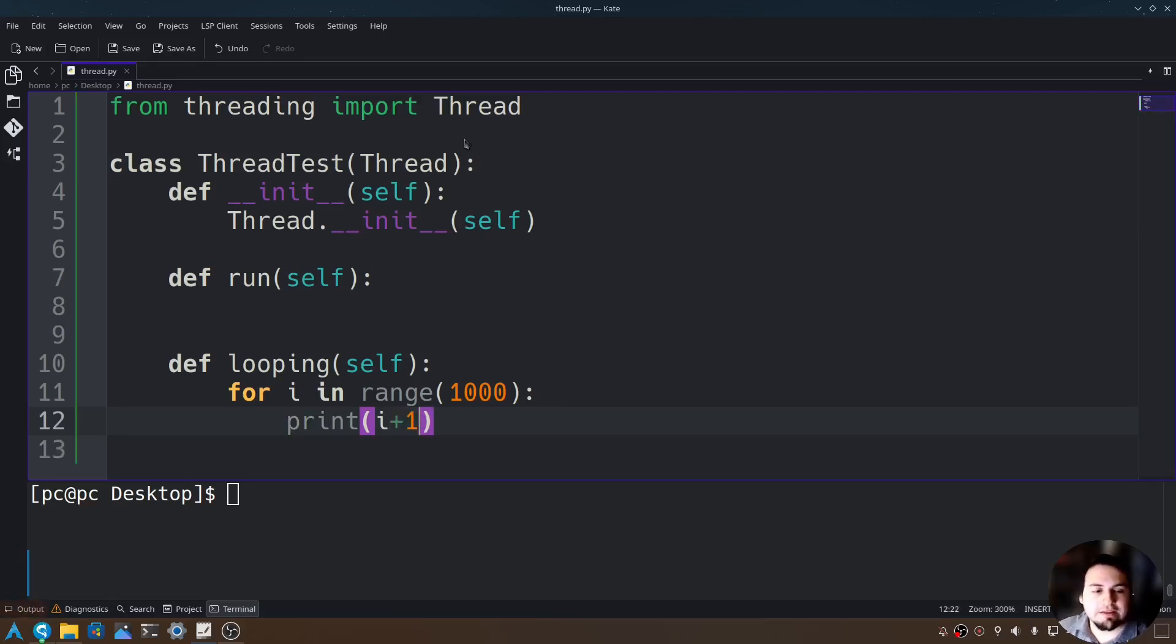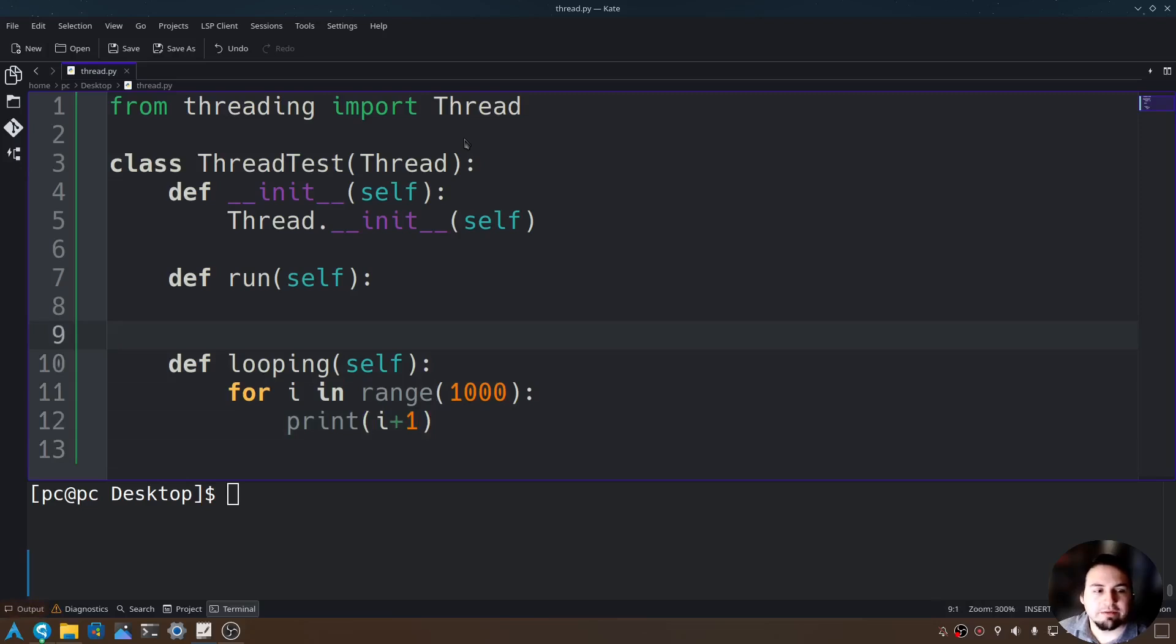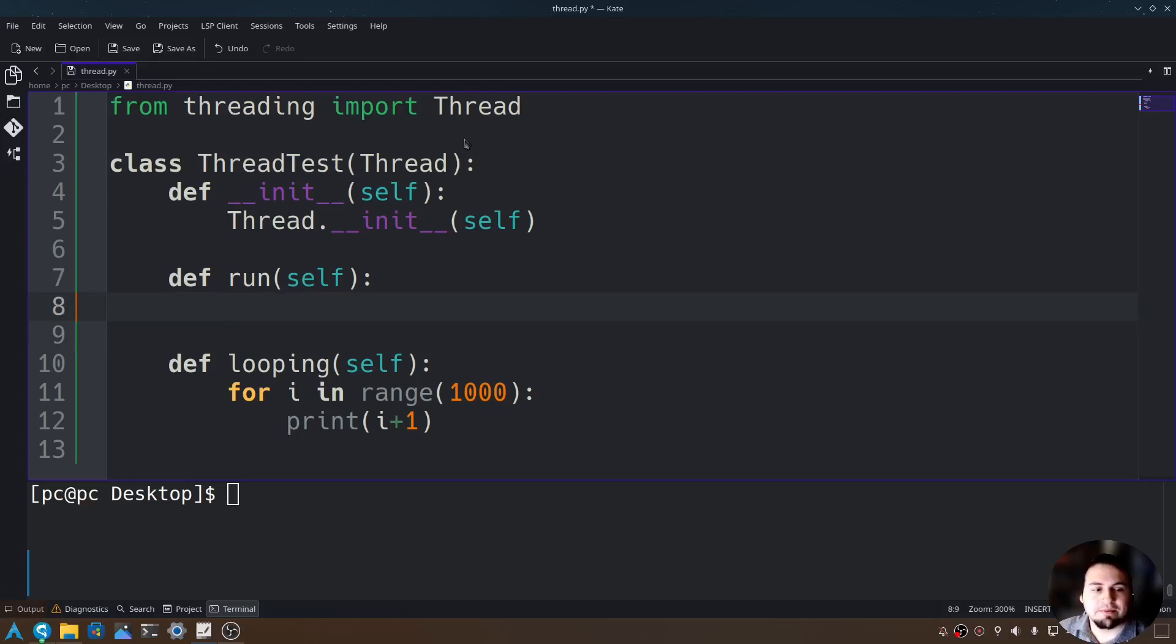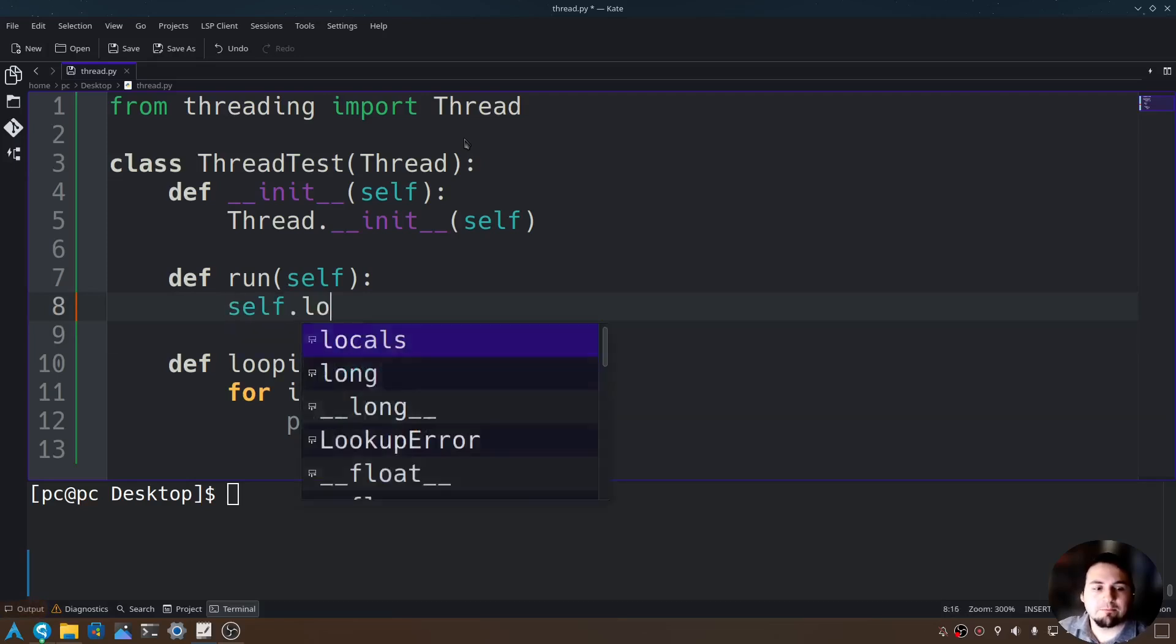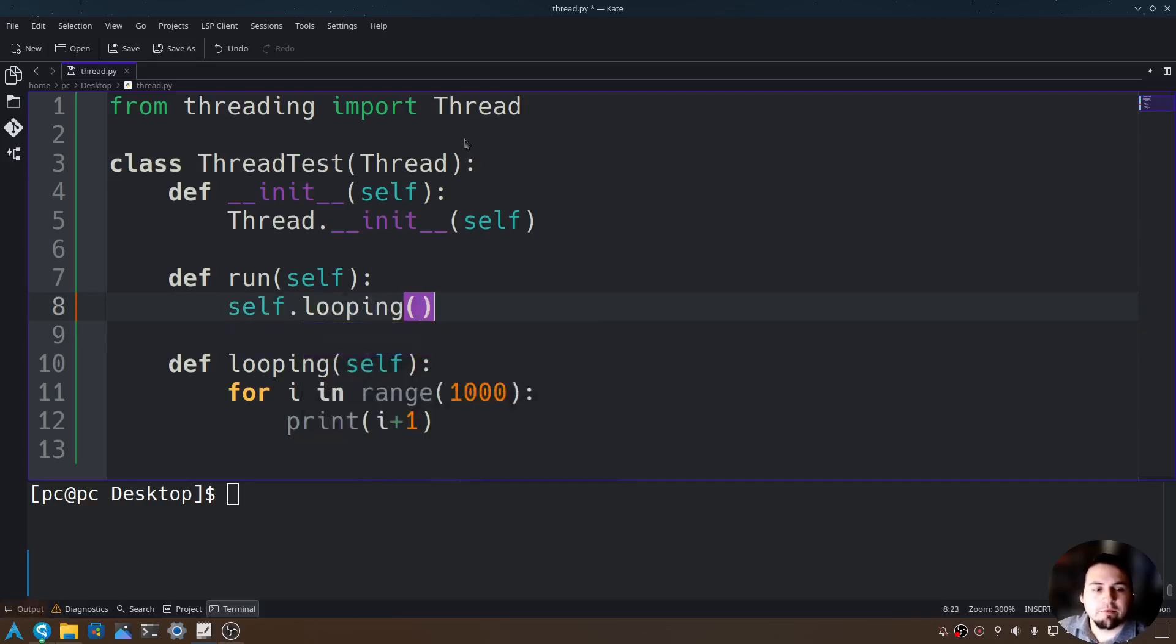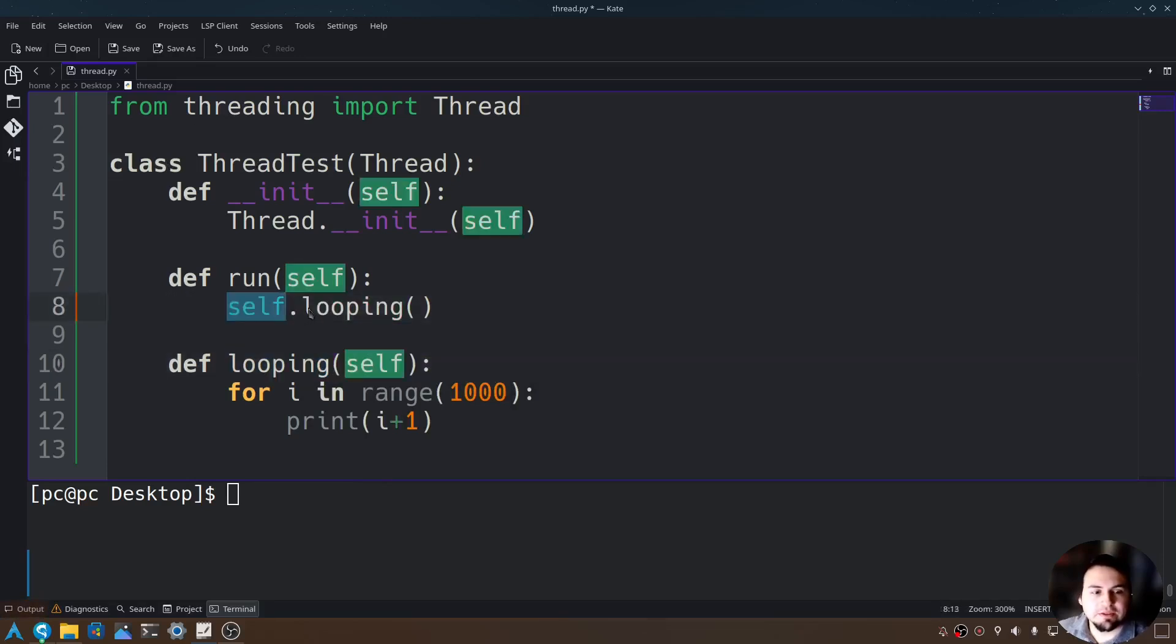Now let's call this looping function by going into our run function and type self dot looping. We have to say self because we are still within the class.